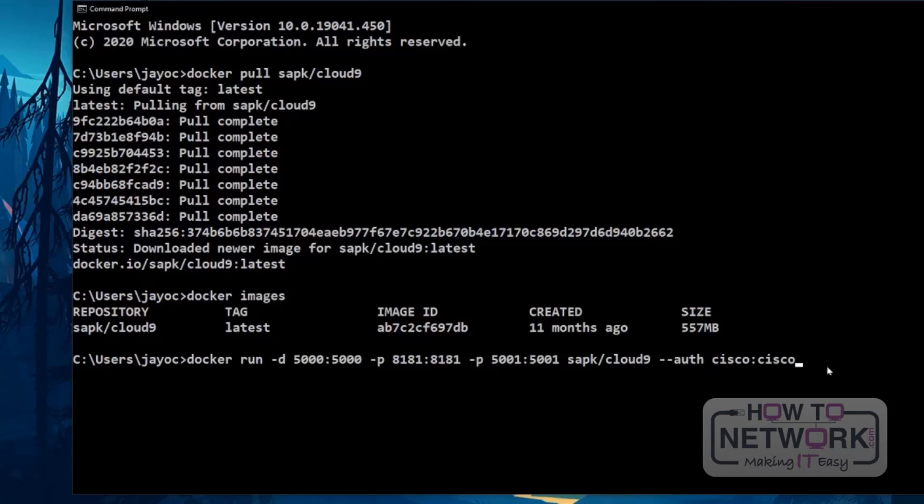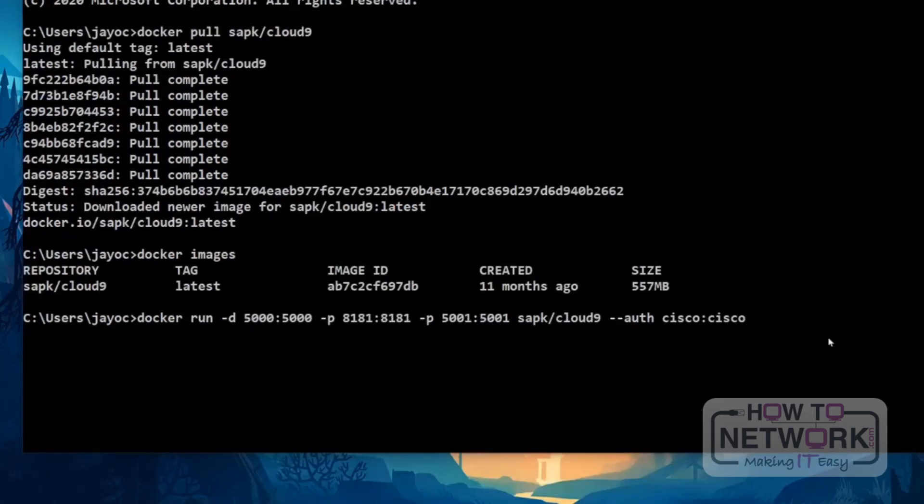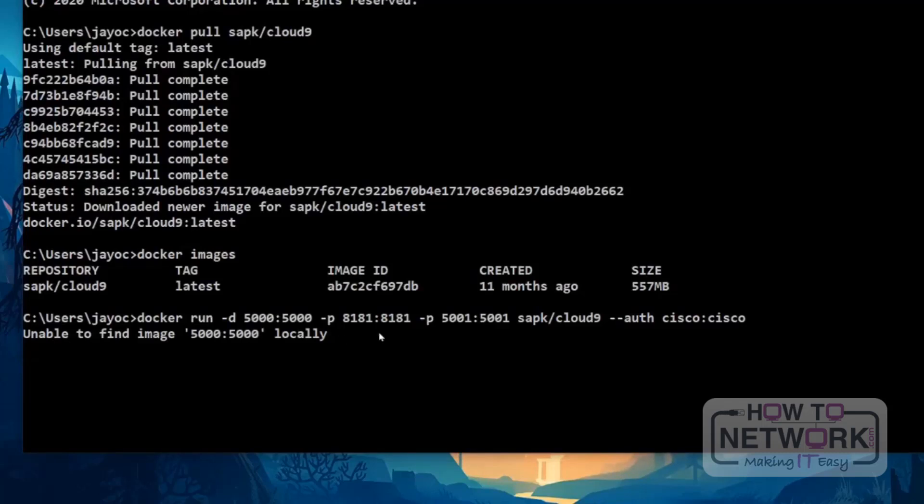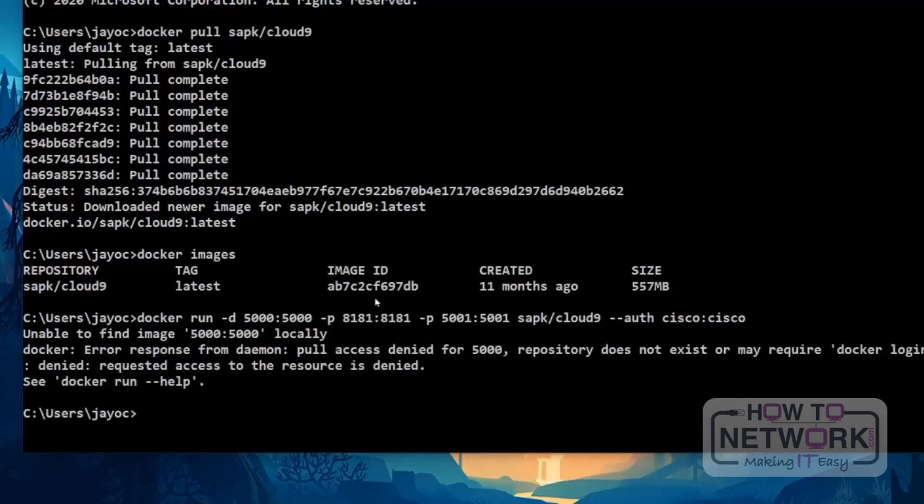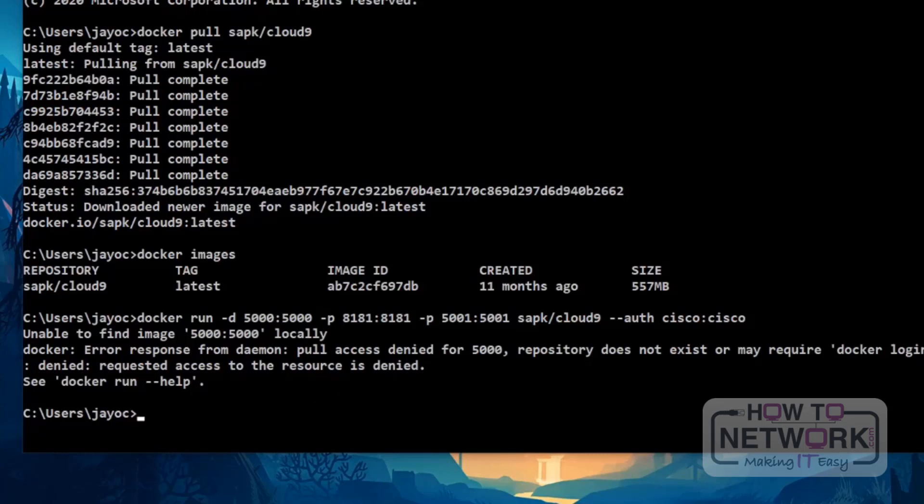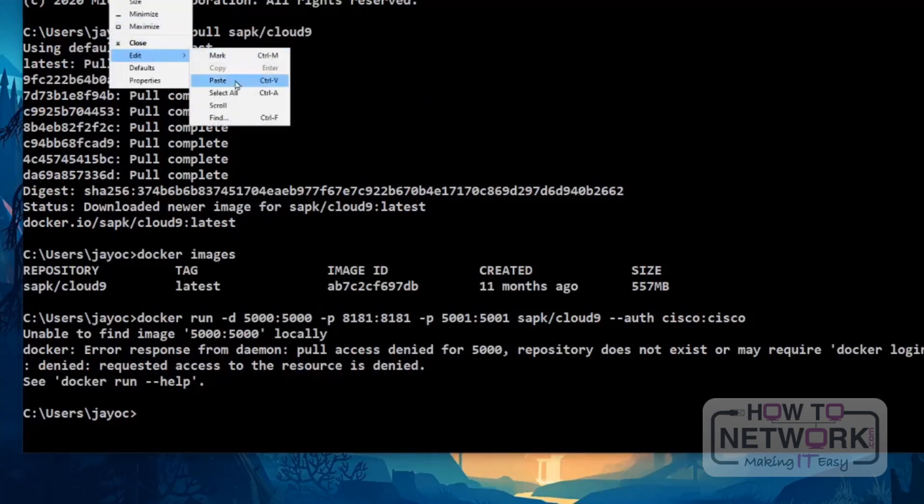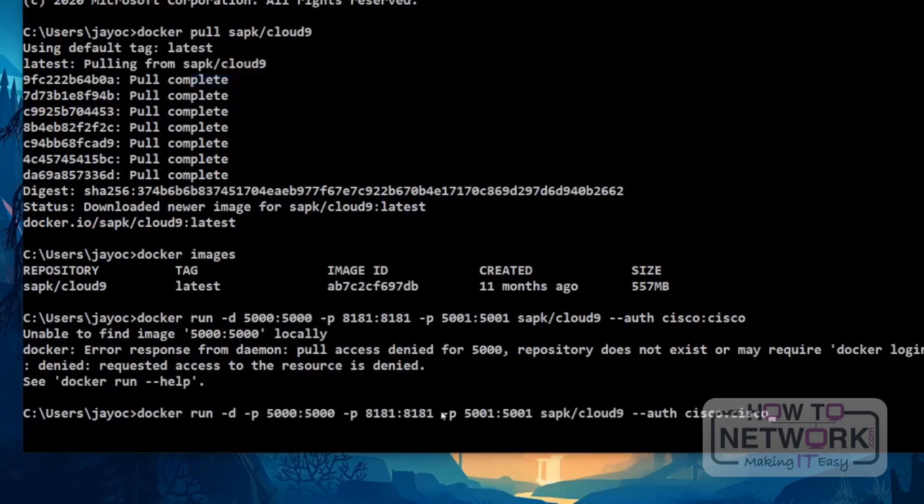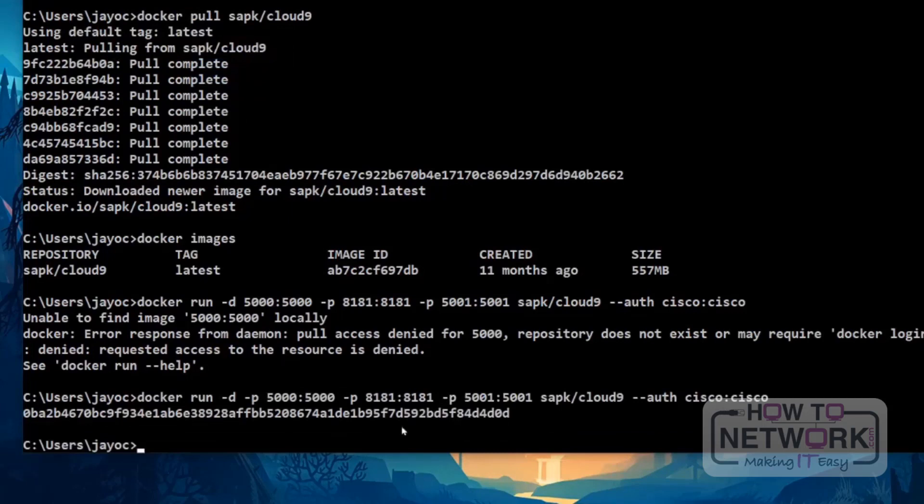Enter. Access denied. Docker login. Let's try again. Okay. Because it's minus P. That's an incorrect command.